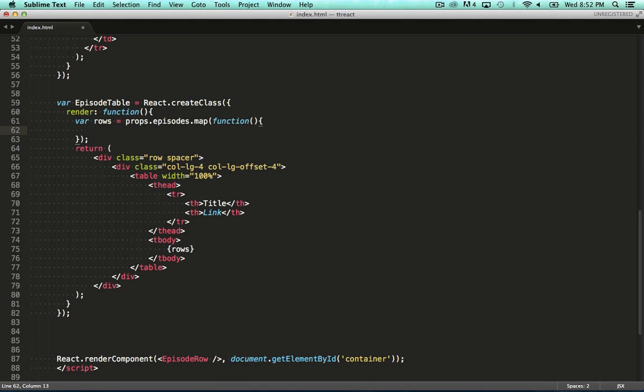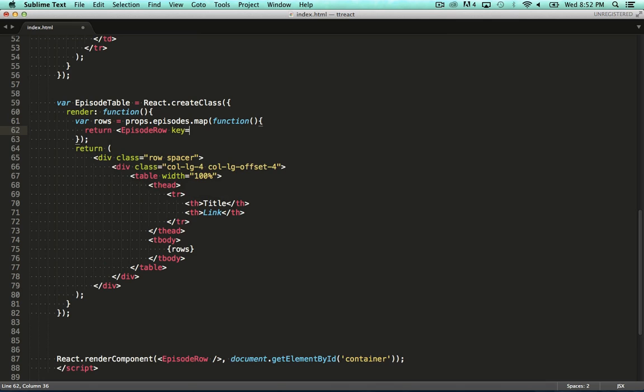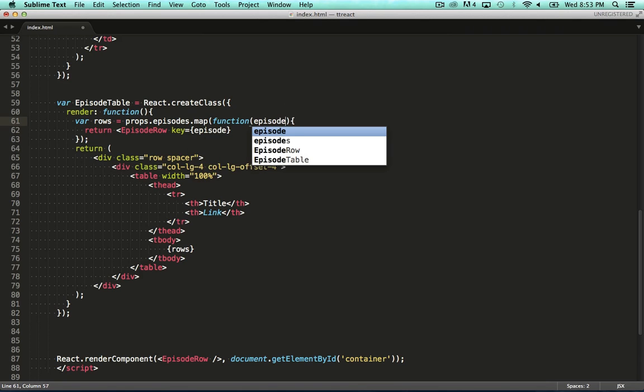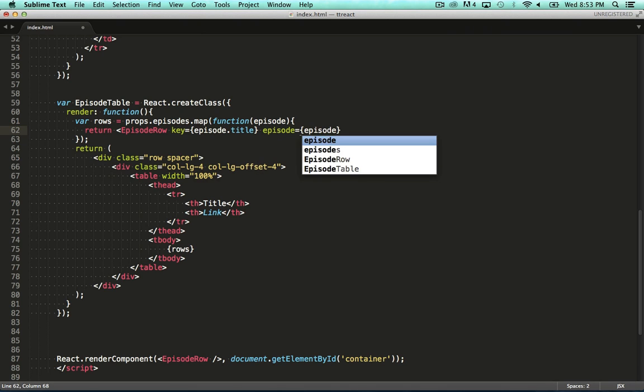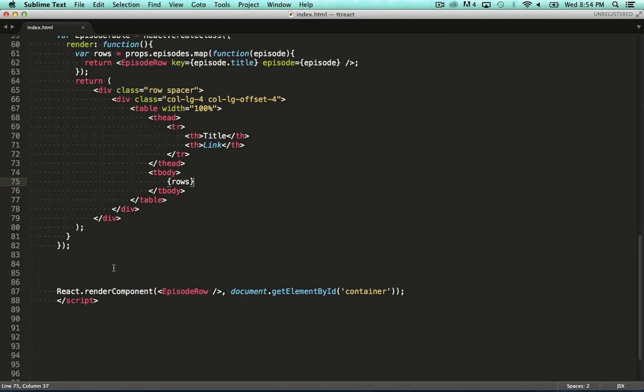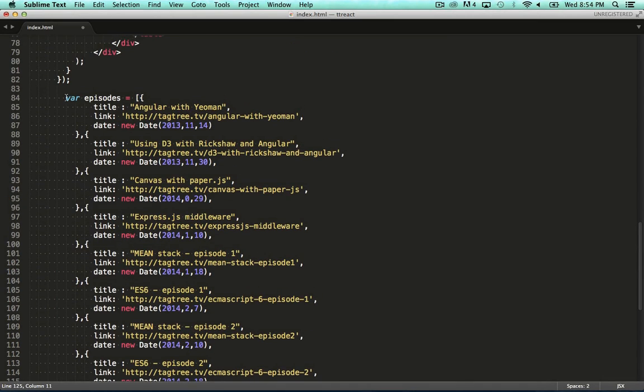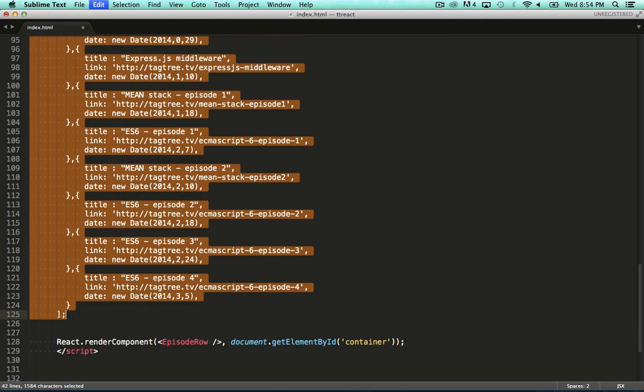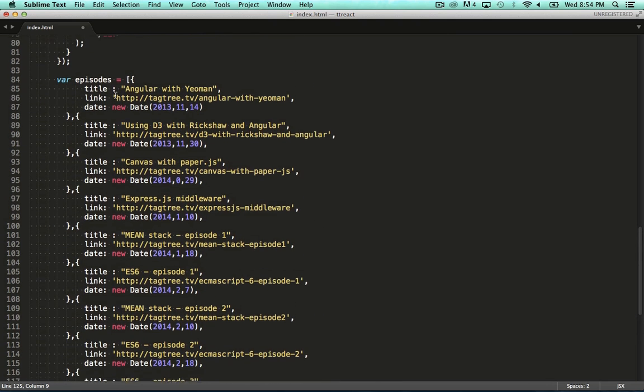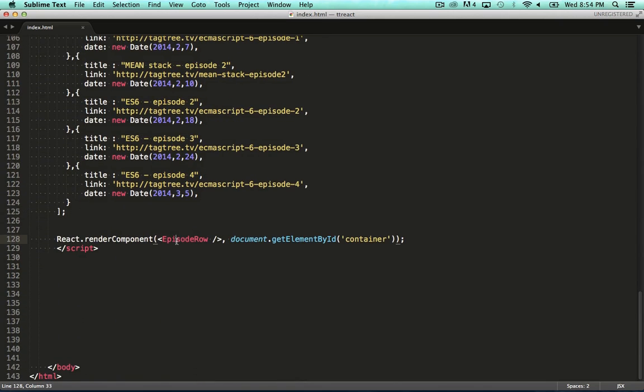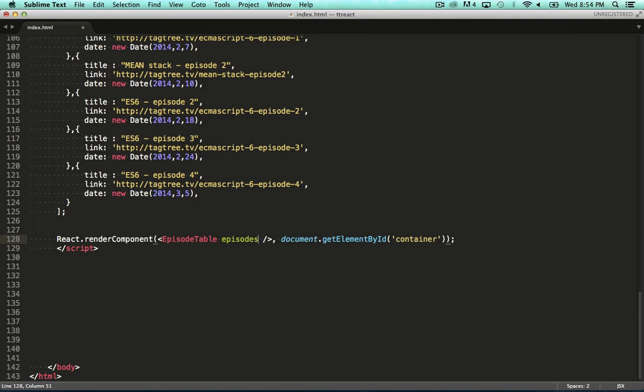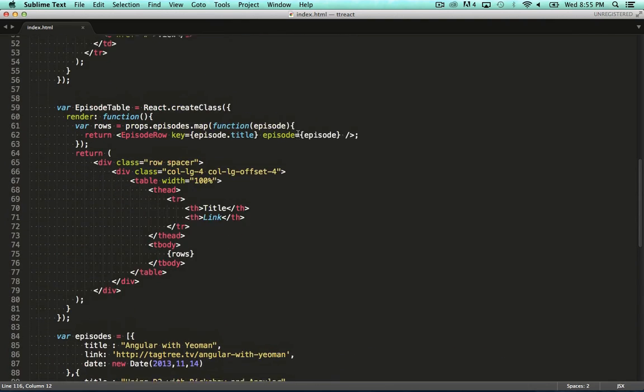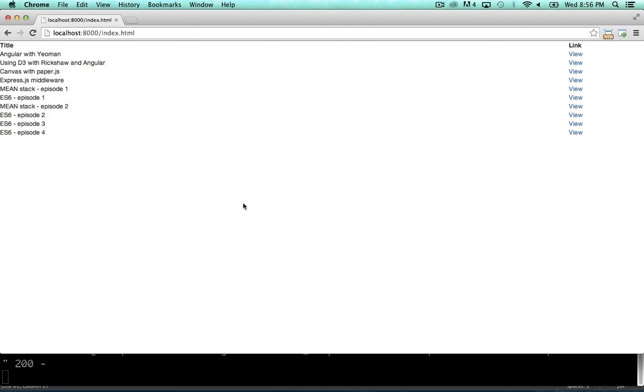And we assign it by mapping over the episodes property we're going to set later. And map it to the JSX for an episode row. On the episode row instance, we set the episode property that it expects. When you've got multiple React component instances in an array like this, you also need to set a unique key on it. So, let's pull in some test data so that we can set the episodes property on the episode table component. This is just simple JSON containing tag tree screencasts. Now we can change our render component call to render an episode table, and pass the episodes array to its episodes property. Before we run this, we just need to go back to the episode table definition and specify this in front of props here. Okay, cool.